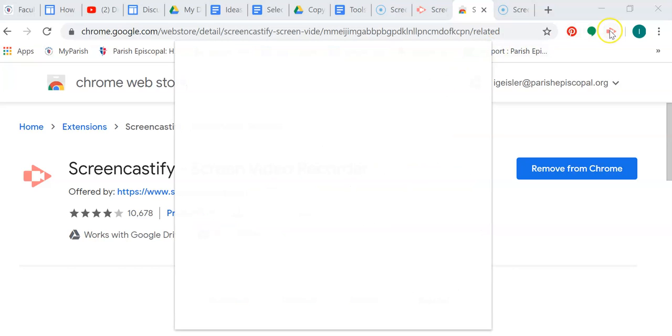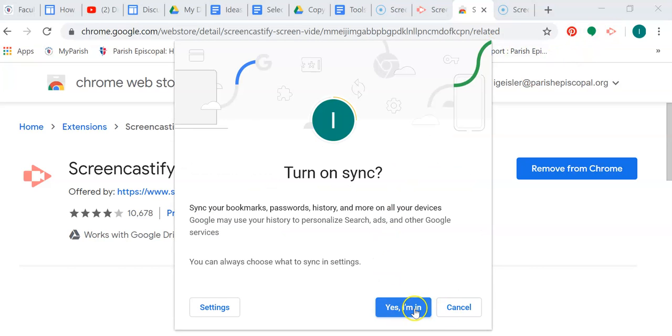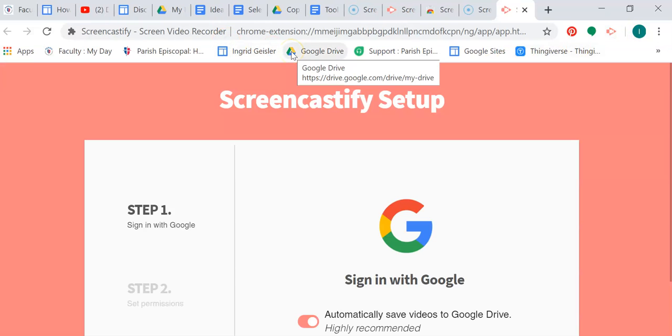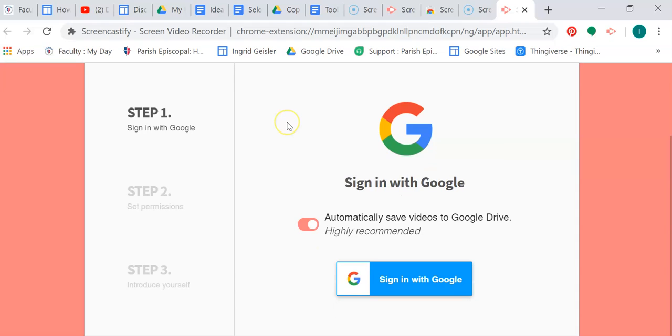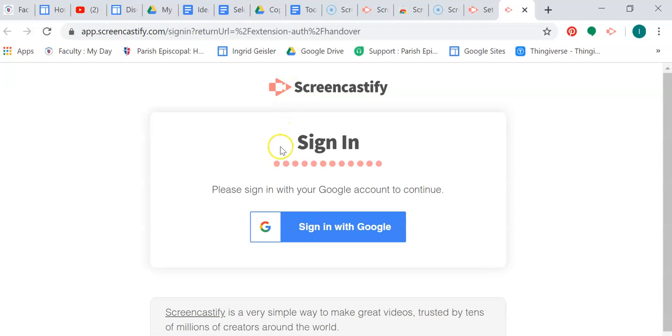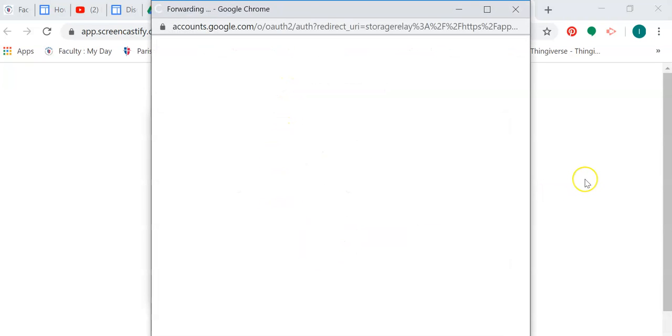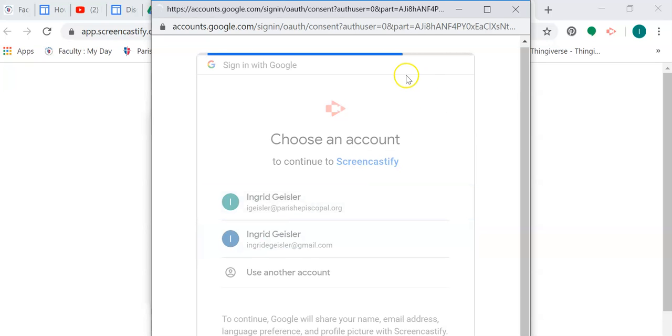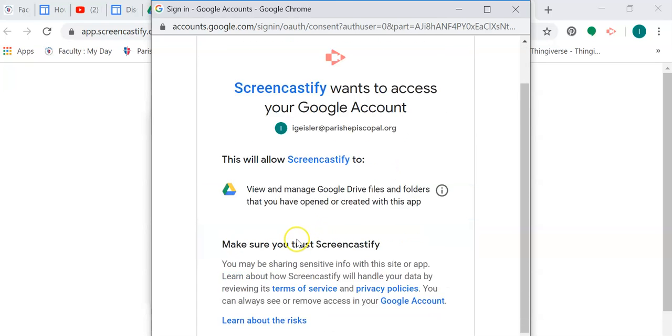So now here we go. I'm in. I'm going to click on my little new extension and there we go. So now we can sign in with Google. I'm going to use my parish one.